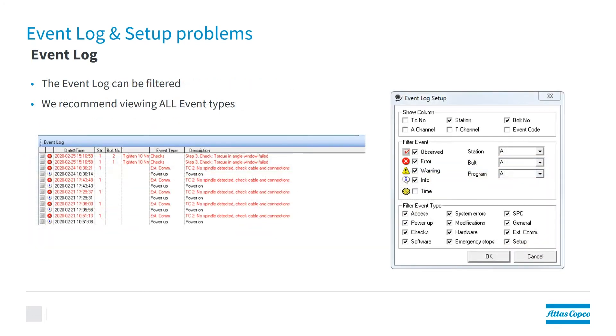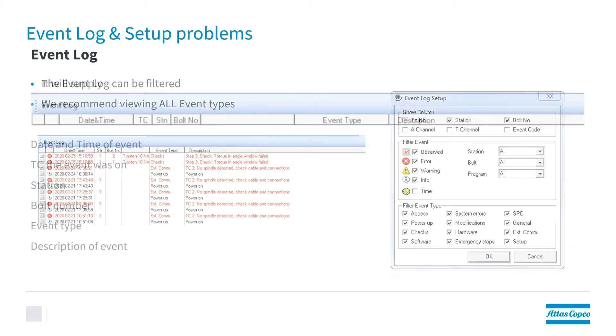The event log can be filtered. We recommend that you view all the event types. But as you can see here in the setup of the event log, we can pick and choose which types of events we want to see.